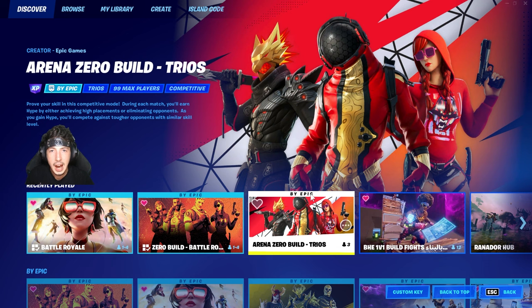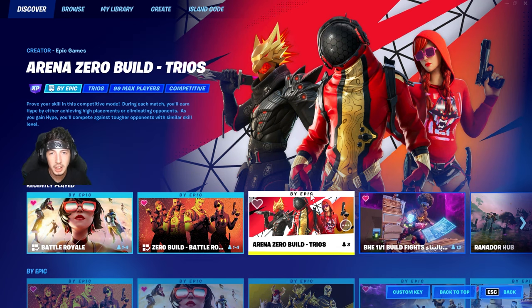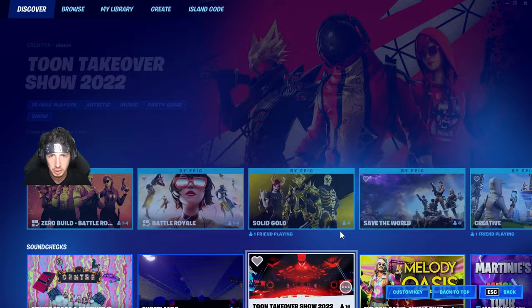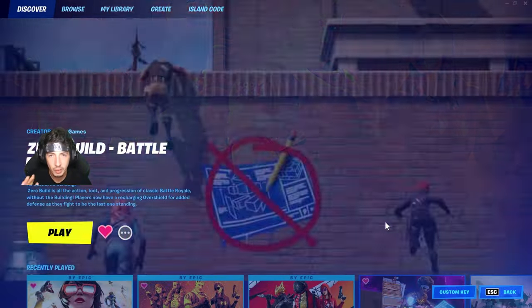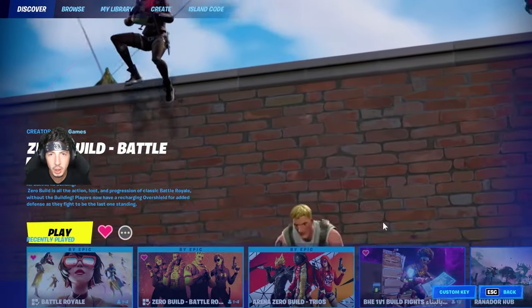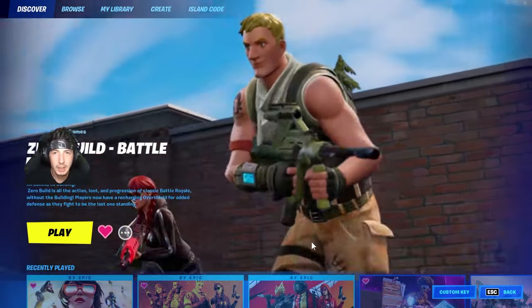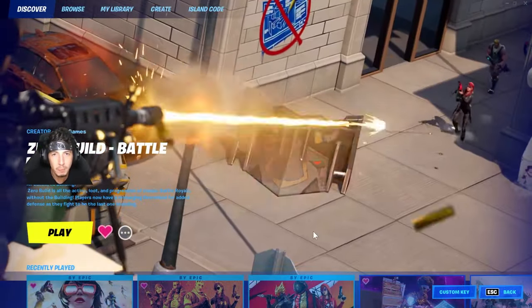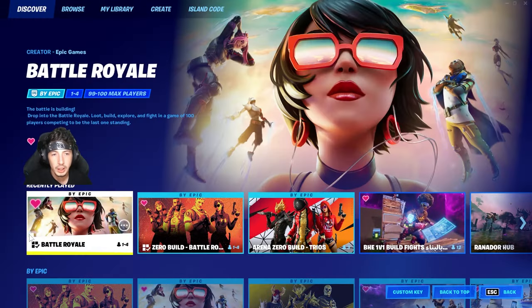Now you will select your game mode. You will have a large selection of game modes to choose from. For the sake of this video and time, I will select the basic game mode, battle royale, right here.